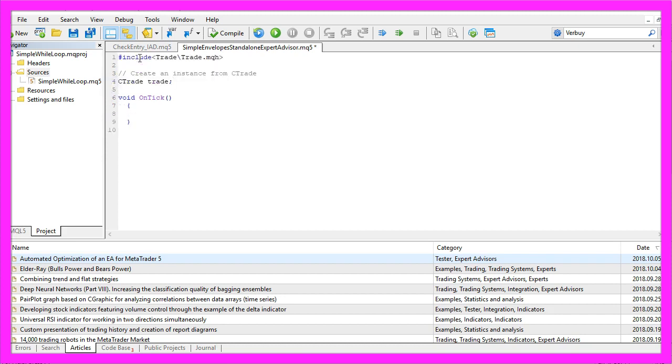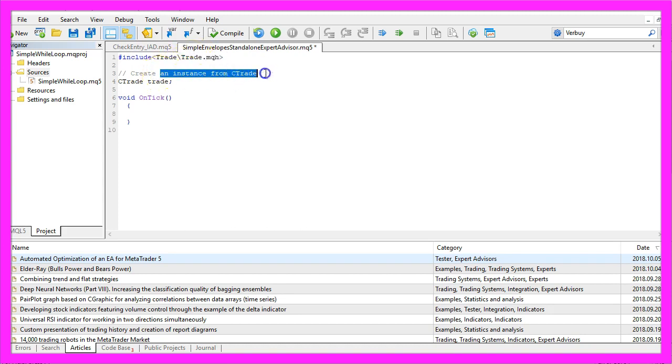We start by including the file trade MQH that comes with MQL5 and afterwards we create an instance from Ctrade that is called trade and we are going to use it to open new positions later on.